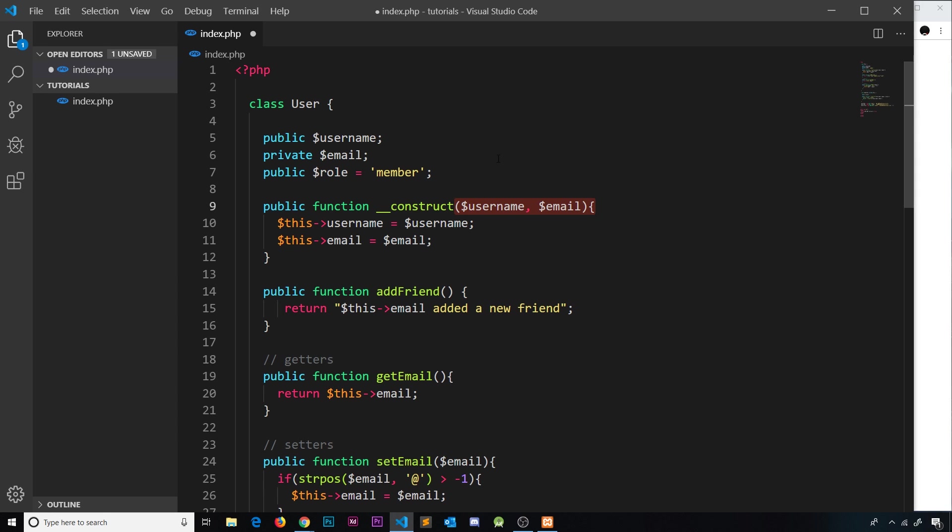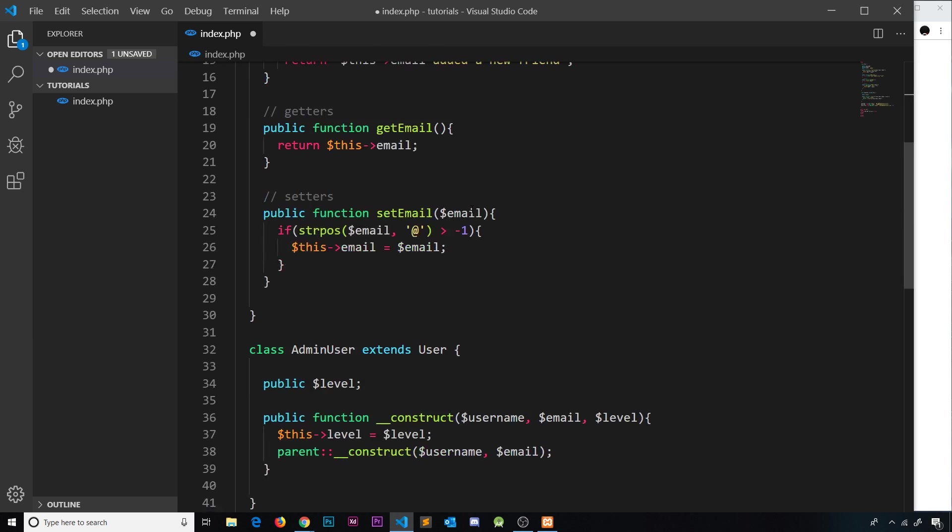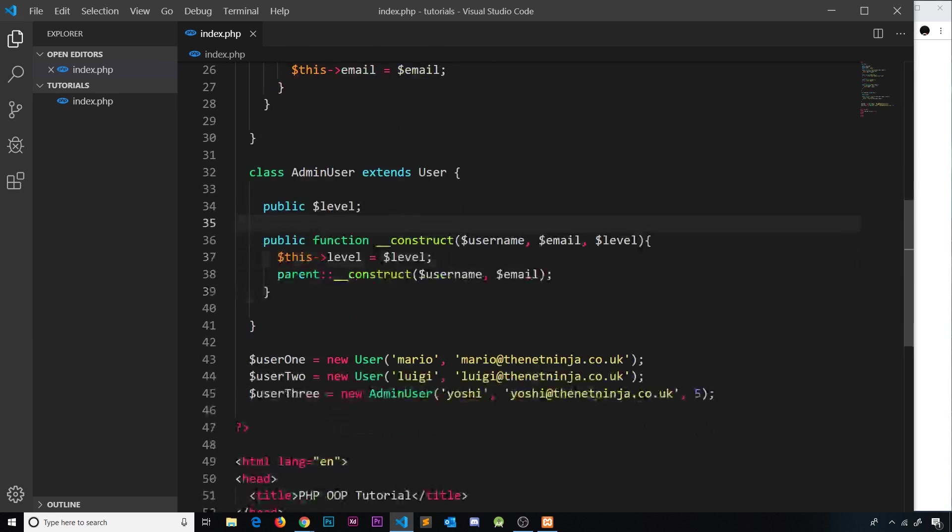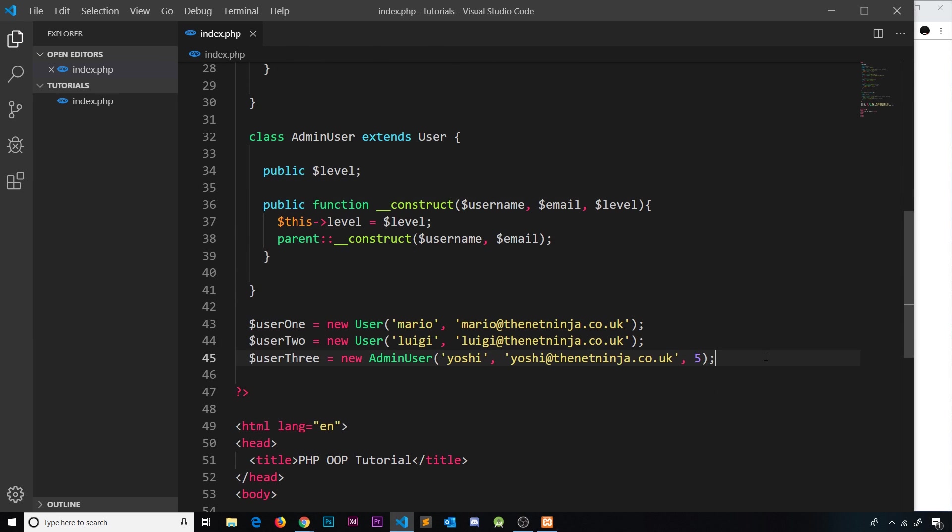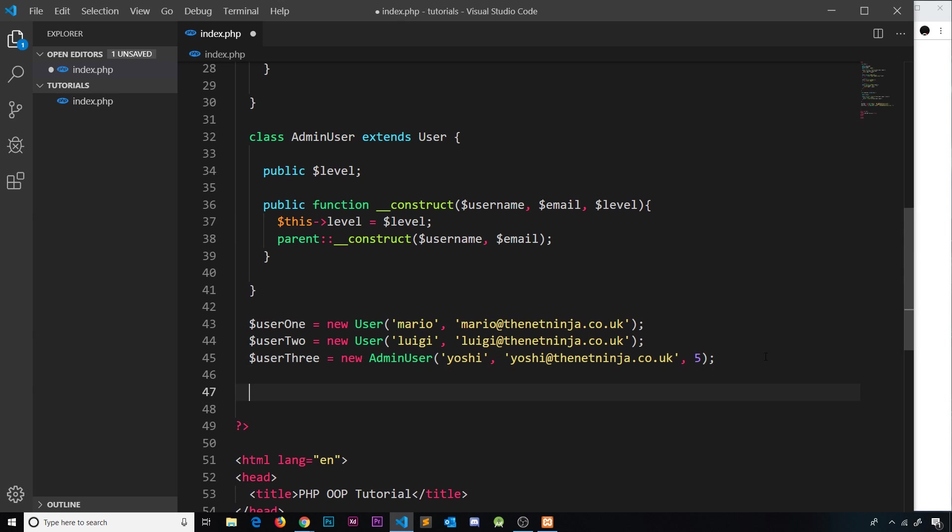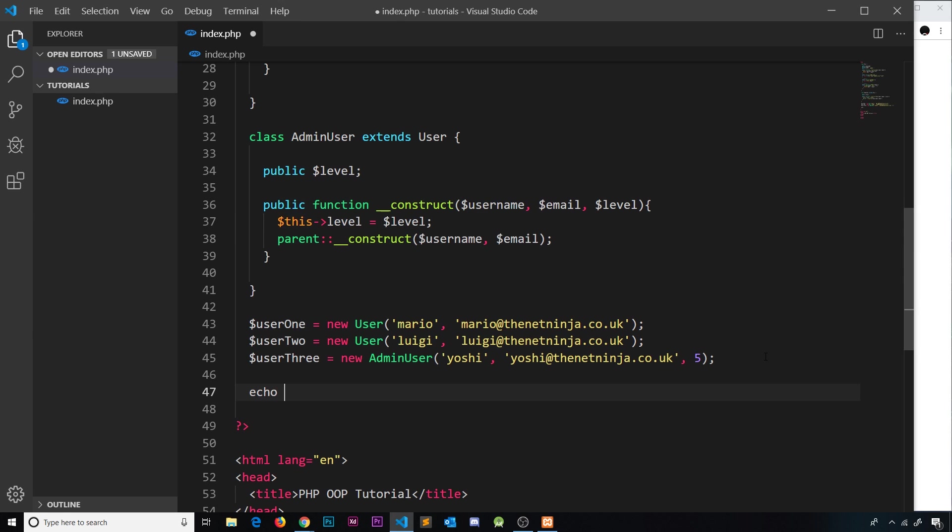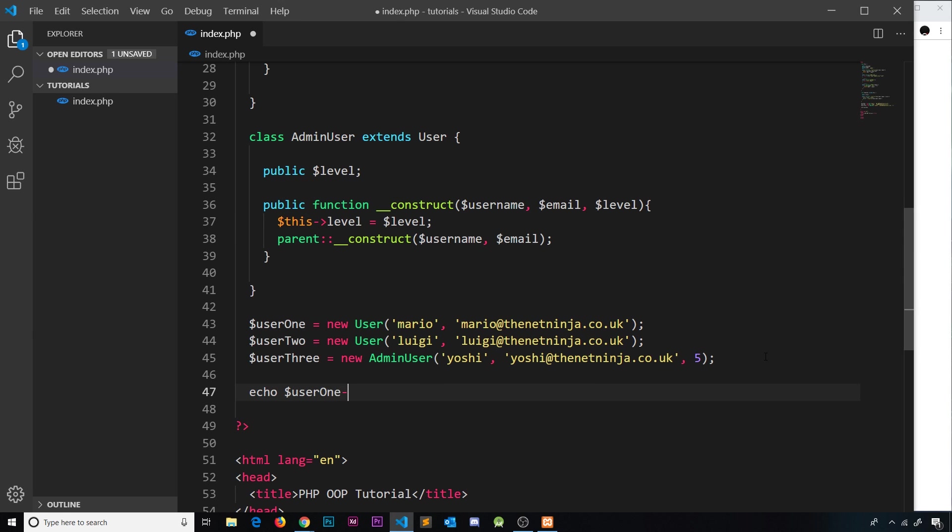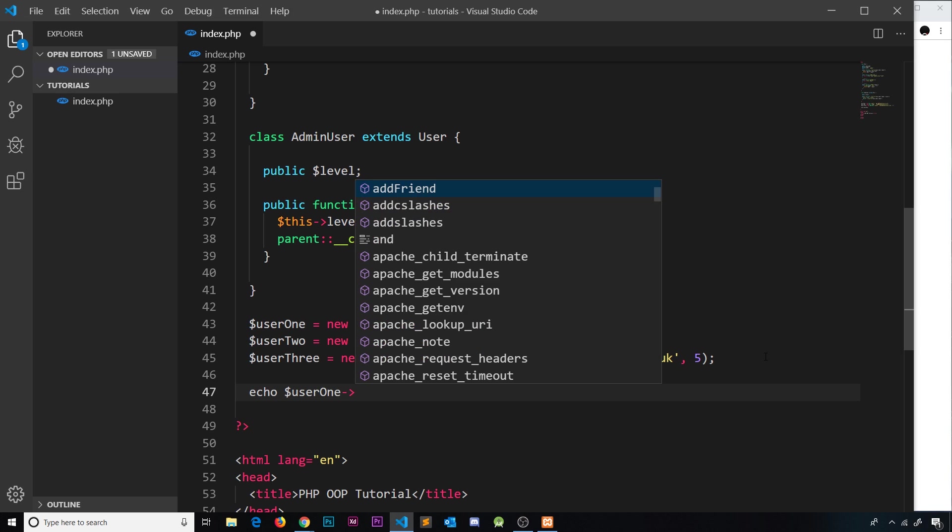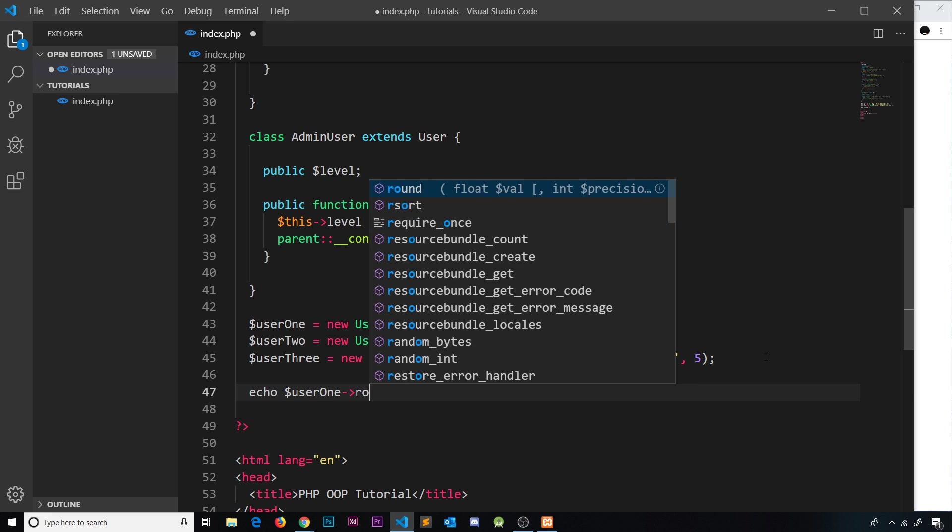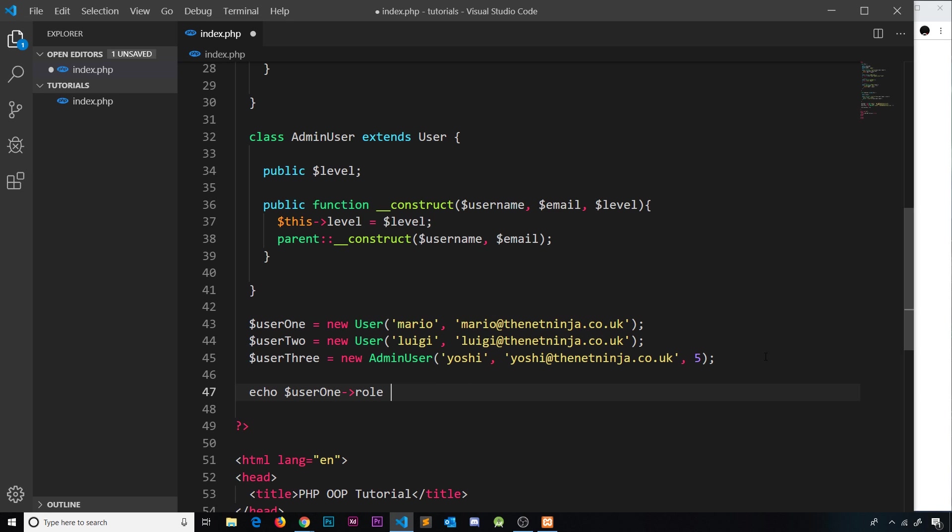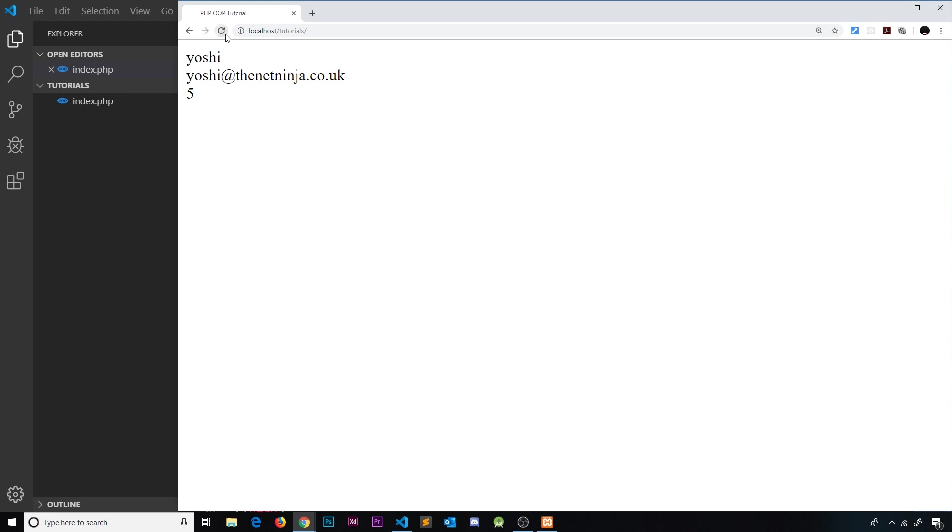All users are going to have this role initially to be a member. Now if we go down here and try to echo this property out, I'm going to say echo and then user one first of all, and we're going to access that property which is role and then concatenate a br tag. If we try to output that it should work - it should say member. So refresh and we can see member, and that's absolutely fine.